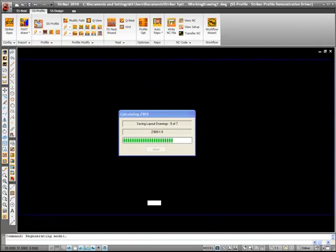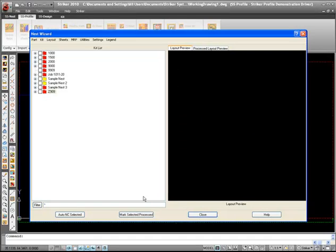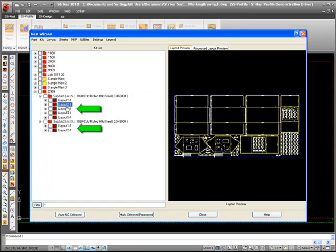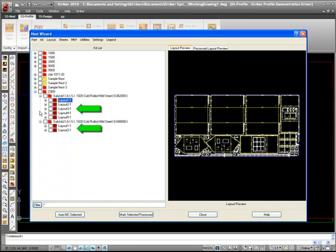Once the nest kit is calculated, we see that the nest is sorted into two subjobs, each with nested layouts containing parts of like materials. Each of these layouts is now ready for NC processing.